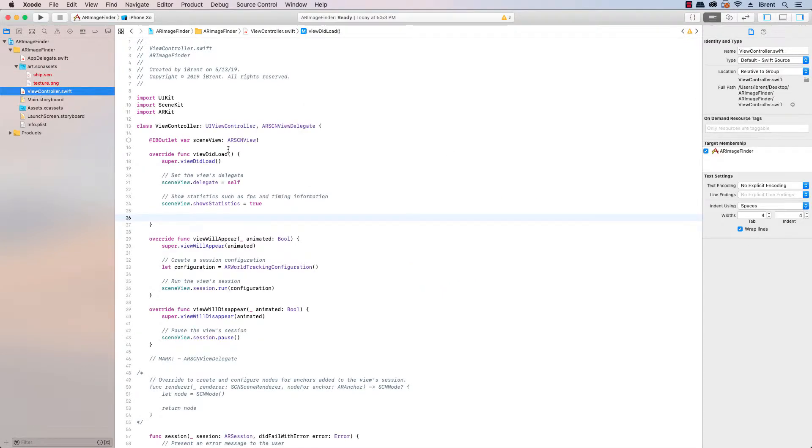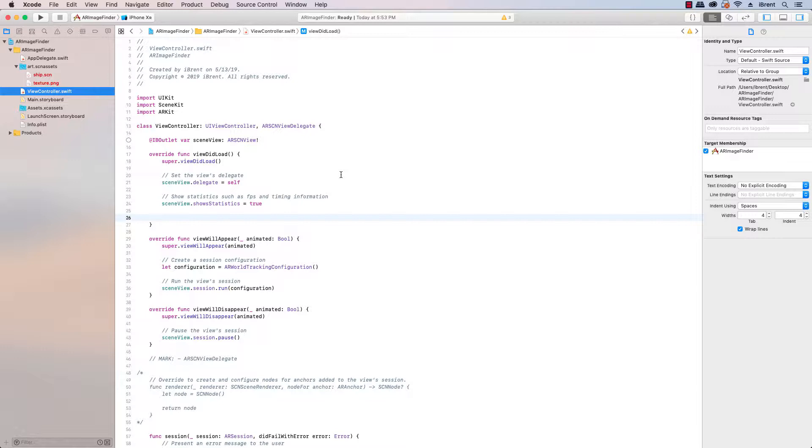Once you have this set up, what we're doing is taking images that we've already captured on our phone or wherever and we are adding them as a resource. What this does is it takes the images that we add to this resource and it uses them as part of the image detection.